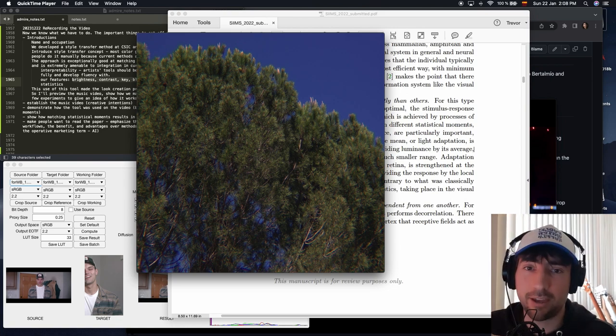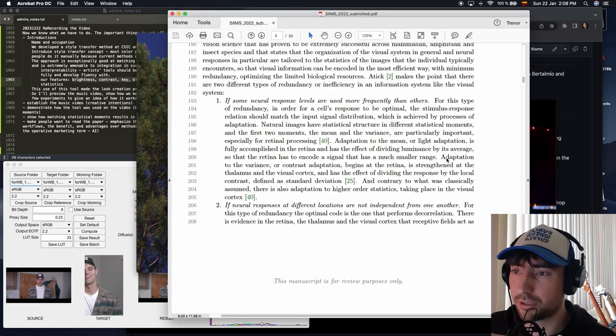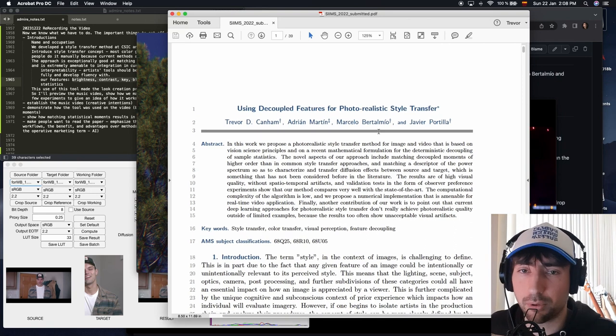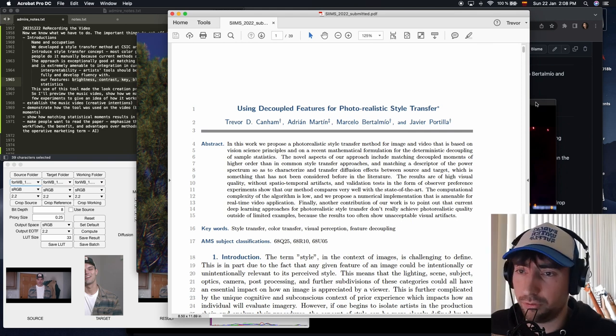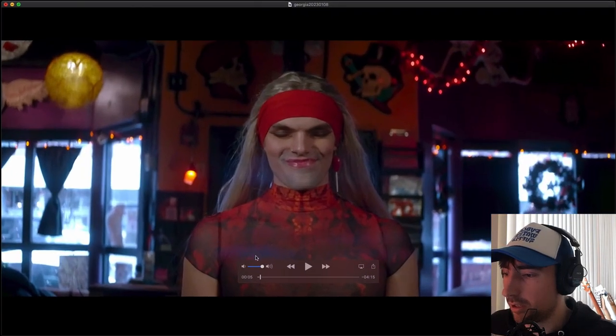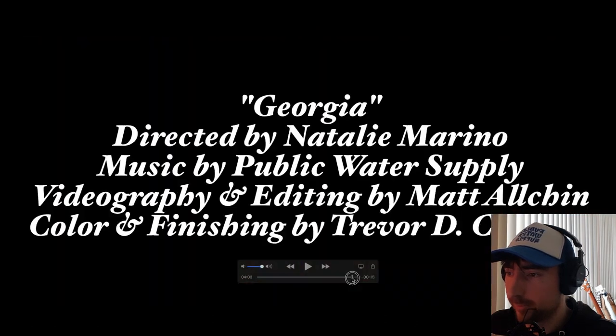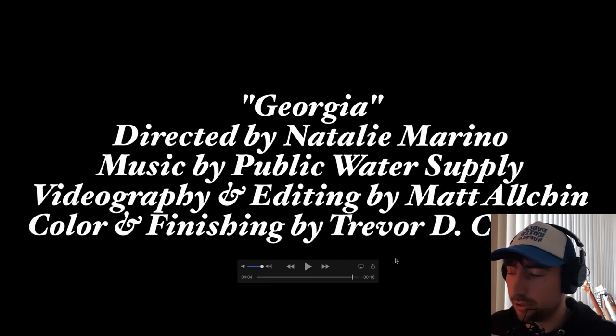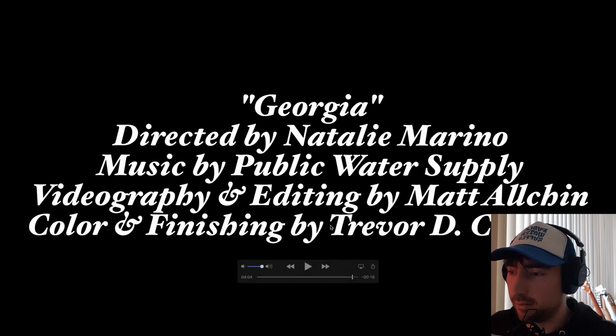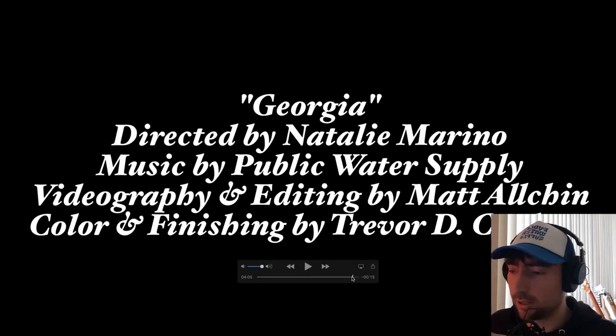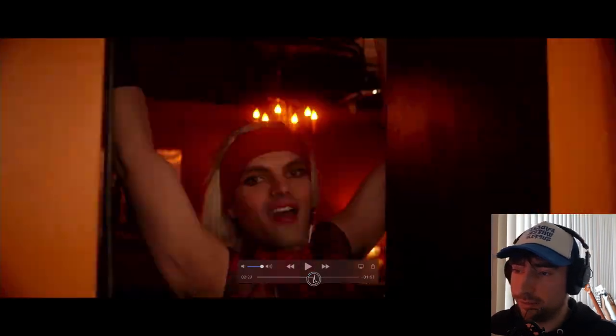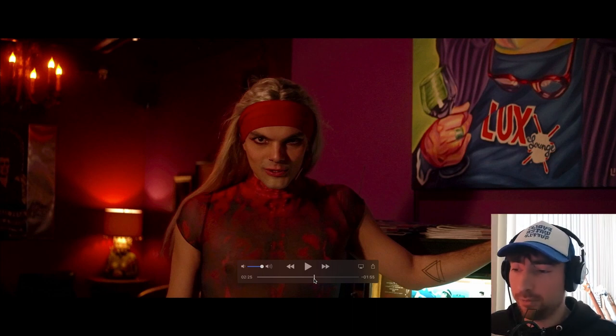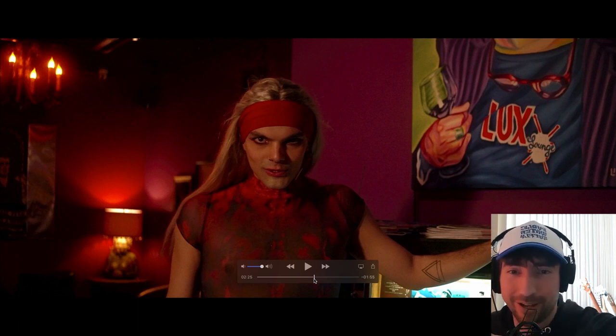So that's all I have. Thank you so much to my co-authors Adrian Martin, Marcelo Bertomillo, and Javier Portilla. Thank you very much to my collaborators on the music video, Natalie Marino and Matt Alchin. Natalie did an amazing job directing this choreography and everything, and Matt Alchin shot it very, very wonderfully, made my job quite easy. And thanks to Public Water Supply for making this awesome music and having me along for the ride. So thank you for watching. I really appreciate it. I hope that you have an amazing day, and I'll see you soon, hopefully. Bye.